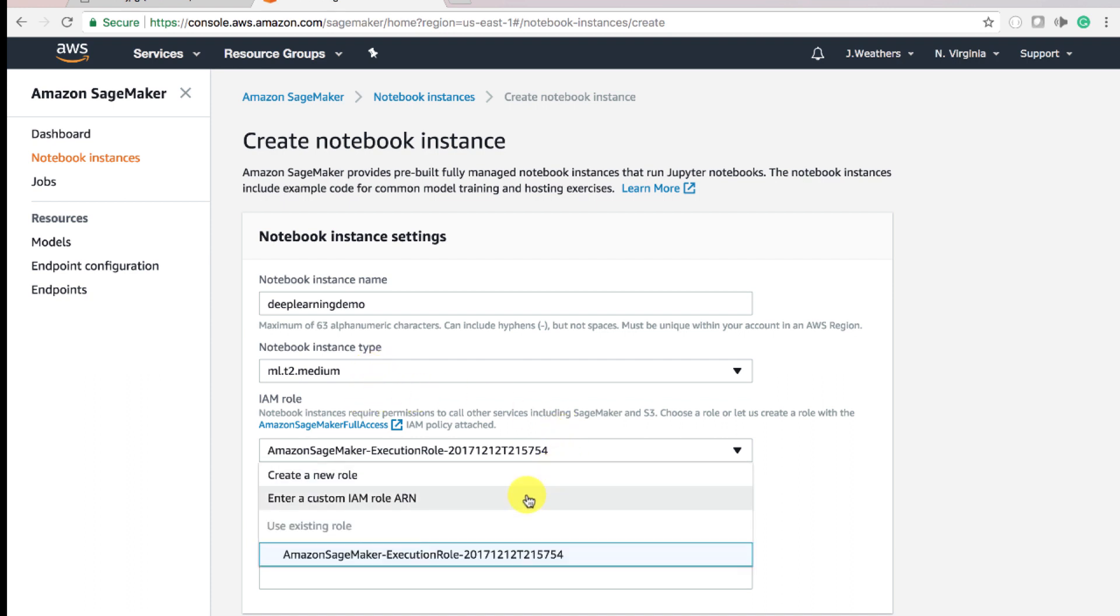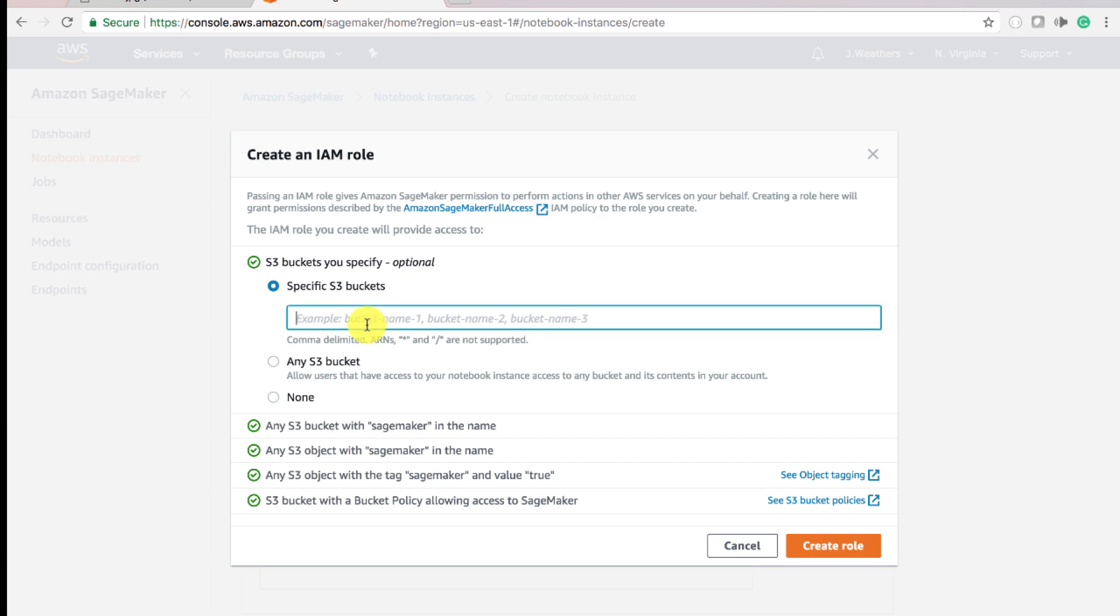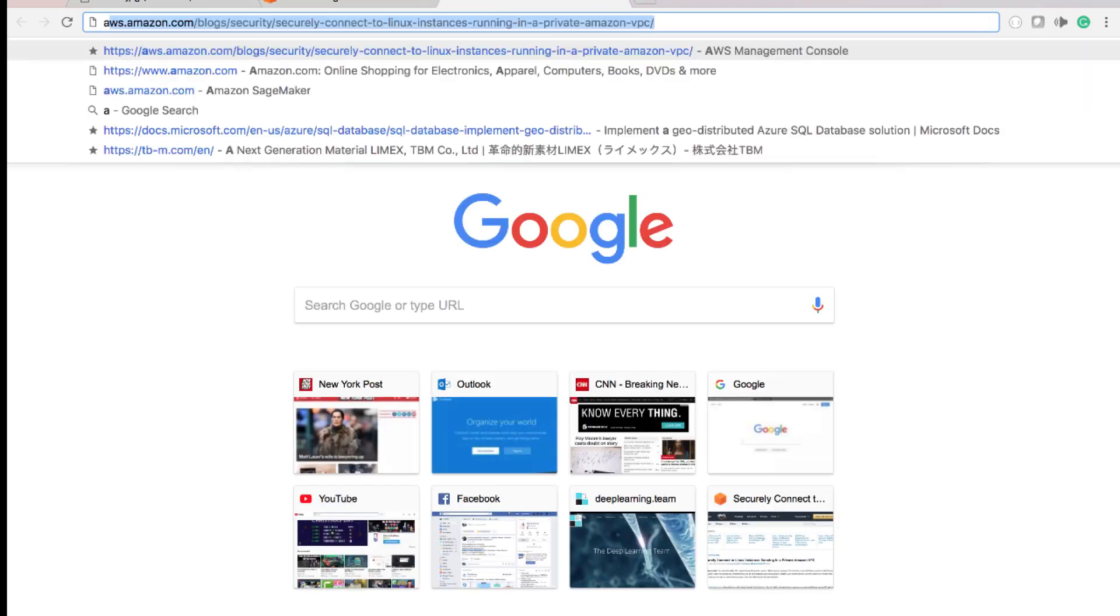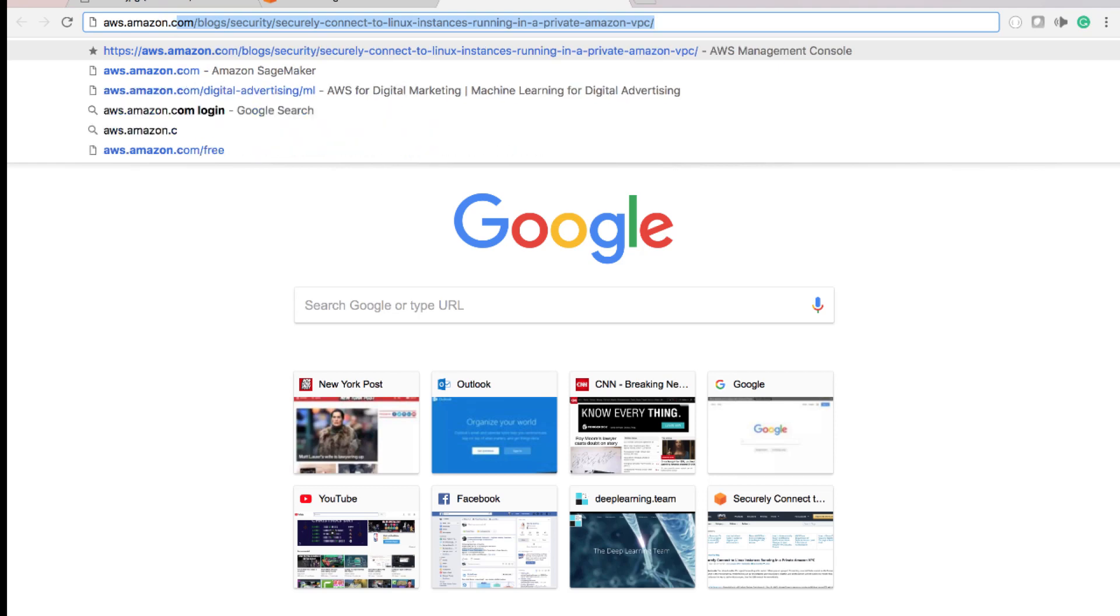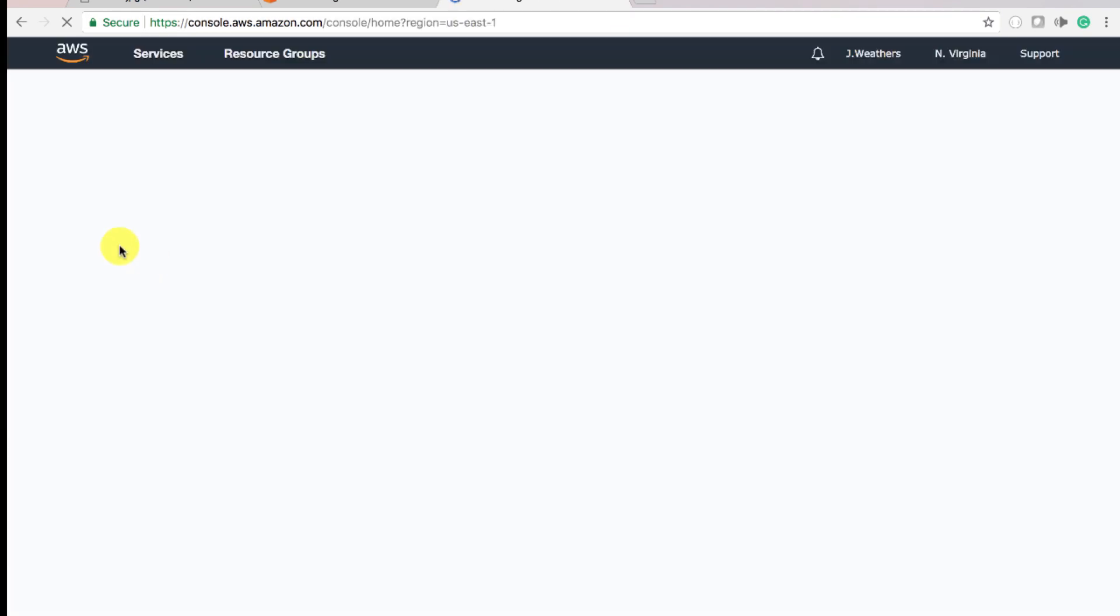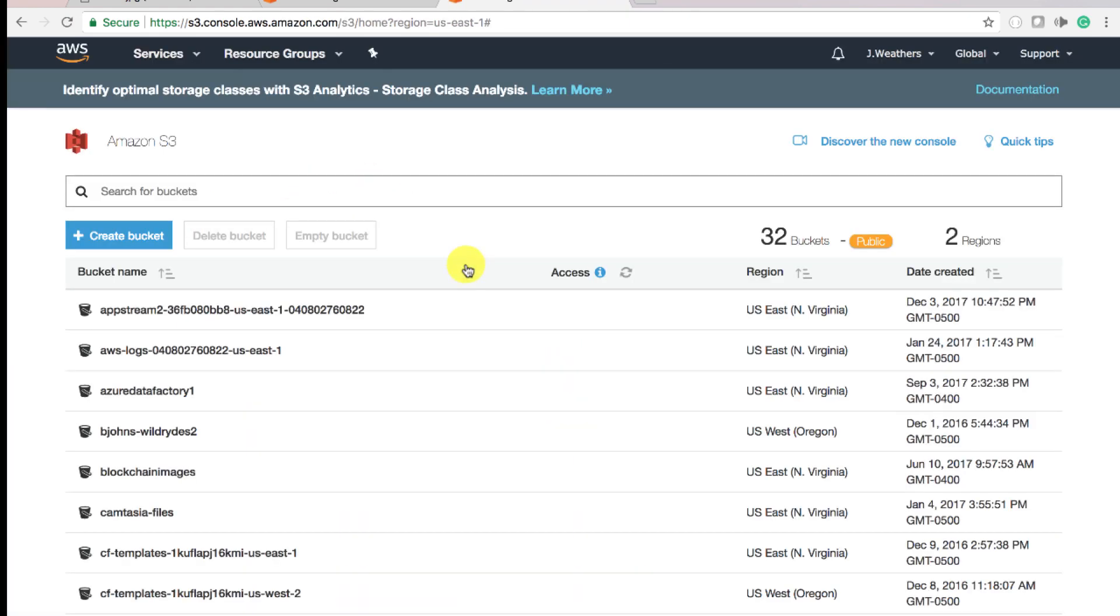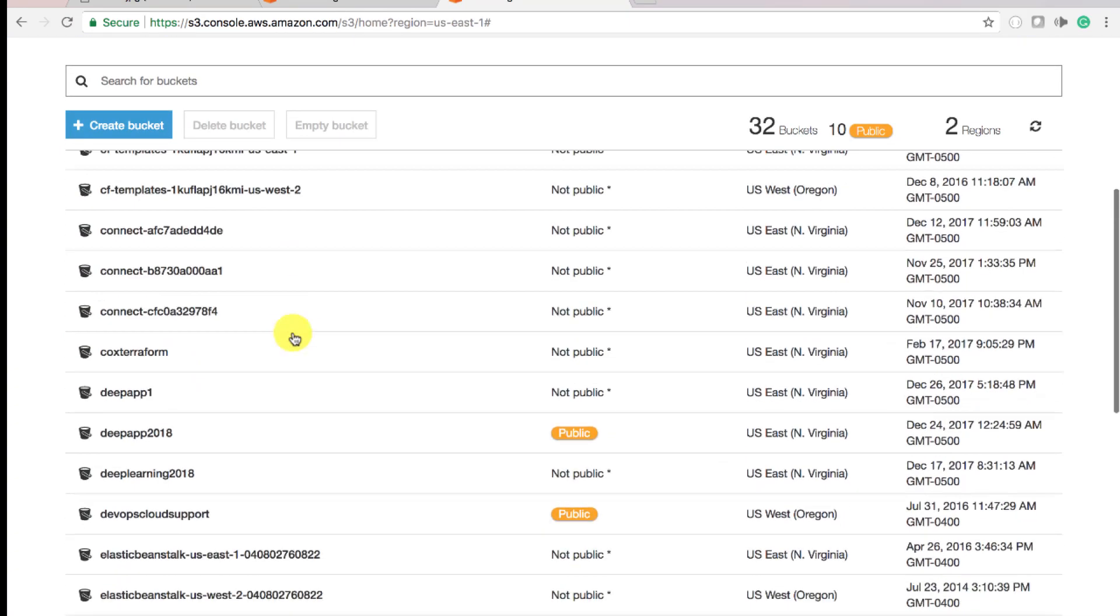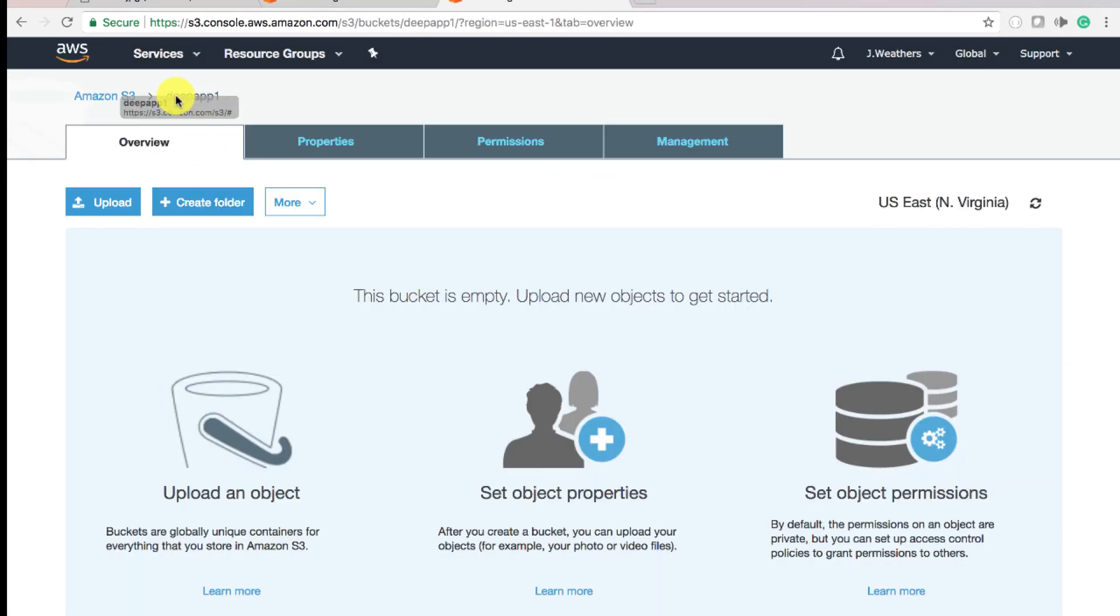For the execution roles, you can create a new role or enter an ARN for an existing role or use an existing role. But right now, we're going to create a new role. For a specific S3 bucket, what you need to do is actually get the name of a bucket that already exists. We're going to go to S3. That's our storage where our data and CSV files will be kept.